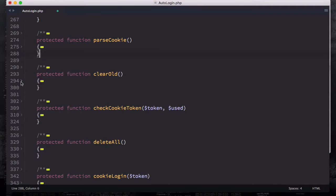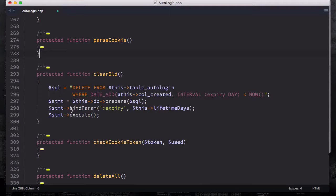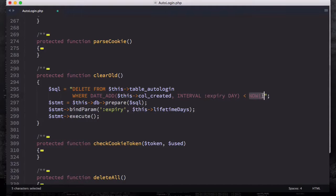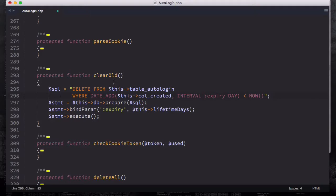The next one is going to be clearOld. If I open this up, the only thing you can see here is a SQL command — the rest of it is just preparing, binding, and executing. It checks the expiry date interval: if it's less than today's date and time — so NOW() in SQL is exactly the same thing. That's what this clearOld is going to do: delete all created ones which are old ones. It is really self-explanatory — it is going to clear the old cookies.